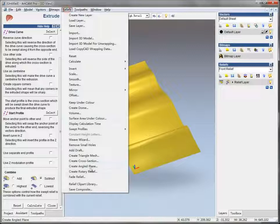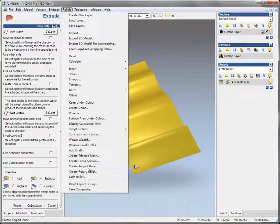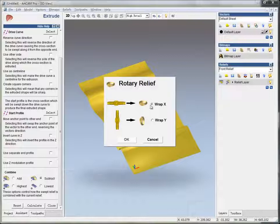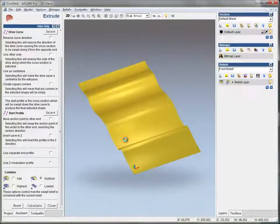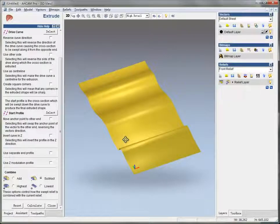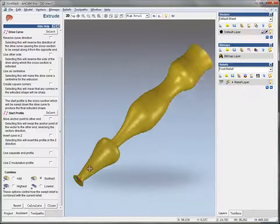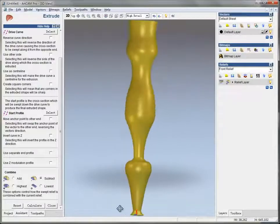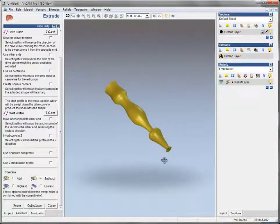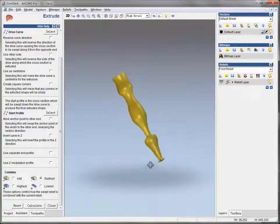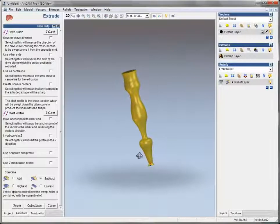Relief, and create rotary relief. Wrap X. Okay. Here is the thing what we've got, what we'll get for a column shape.